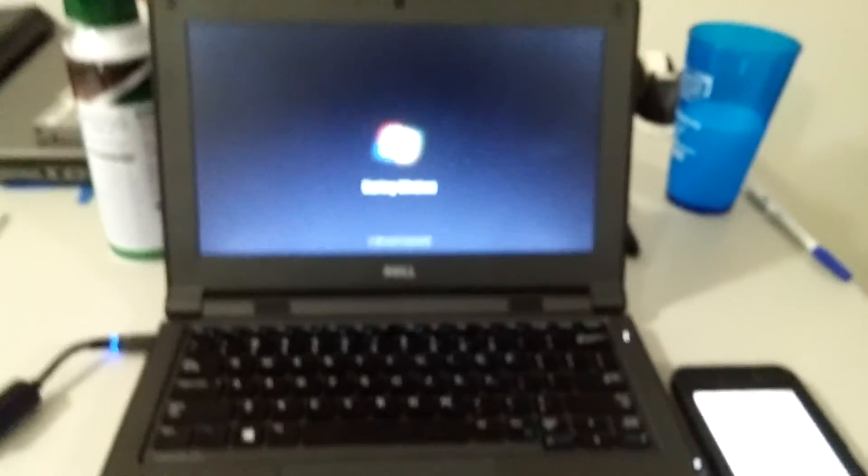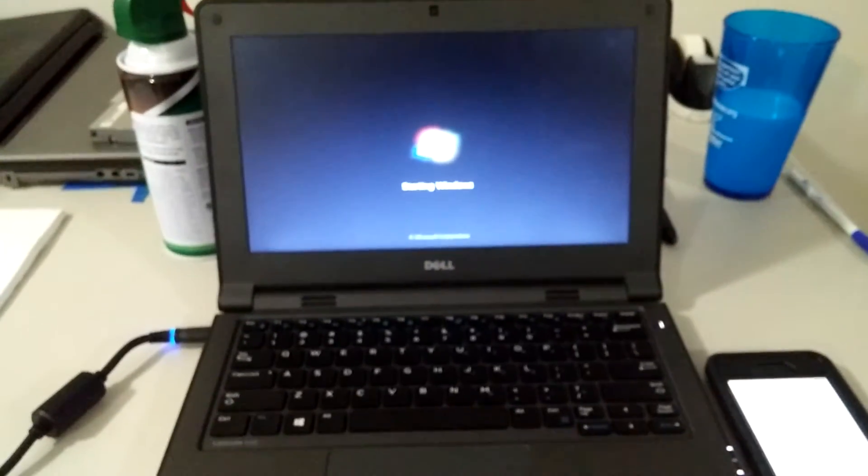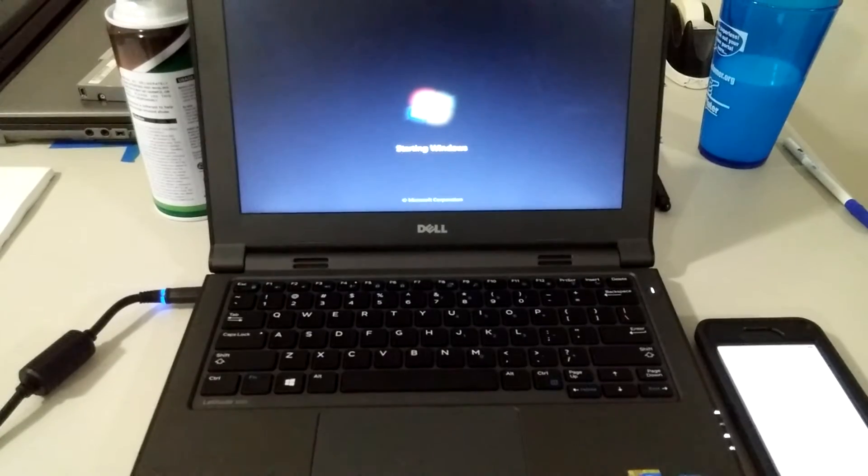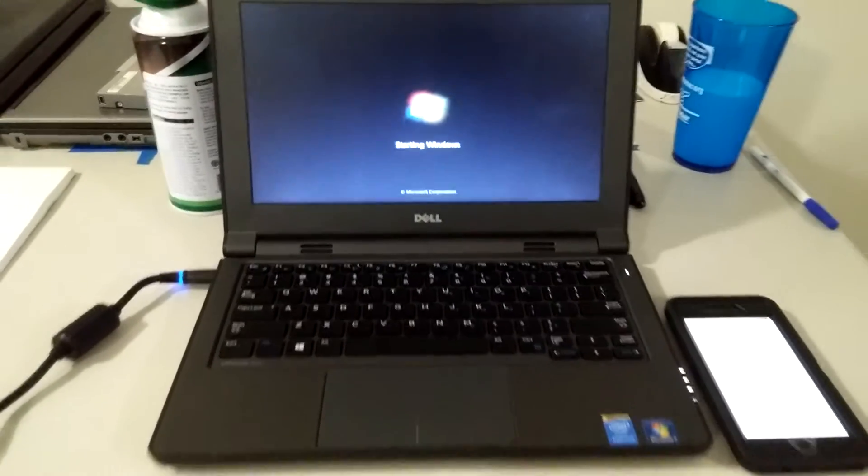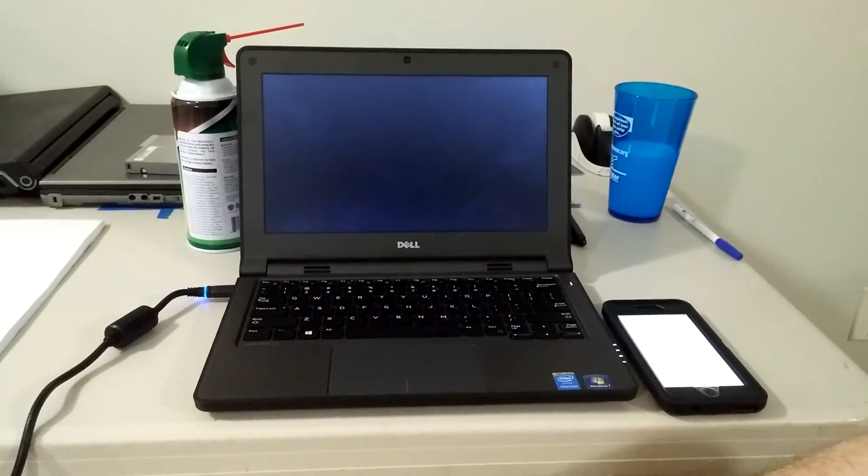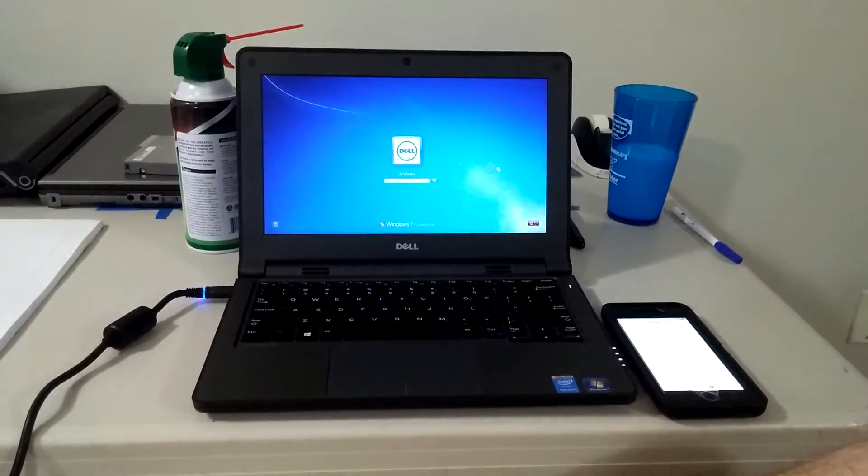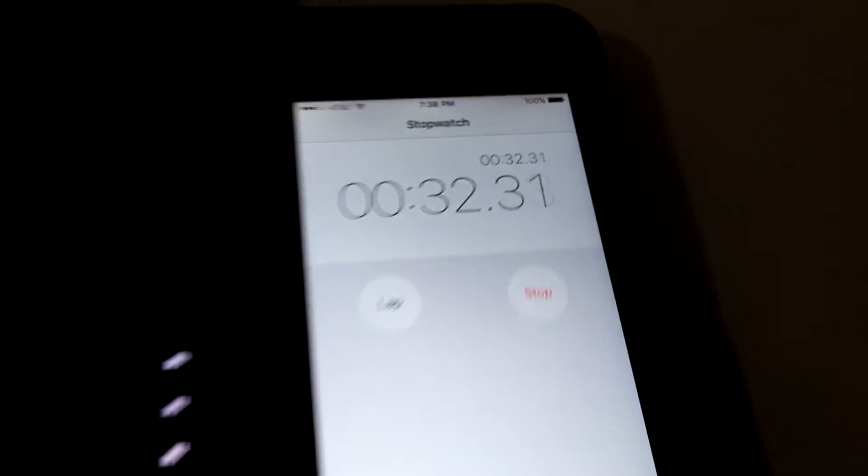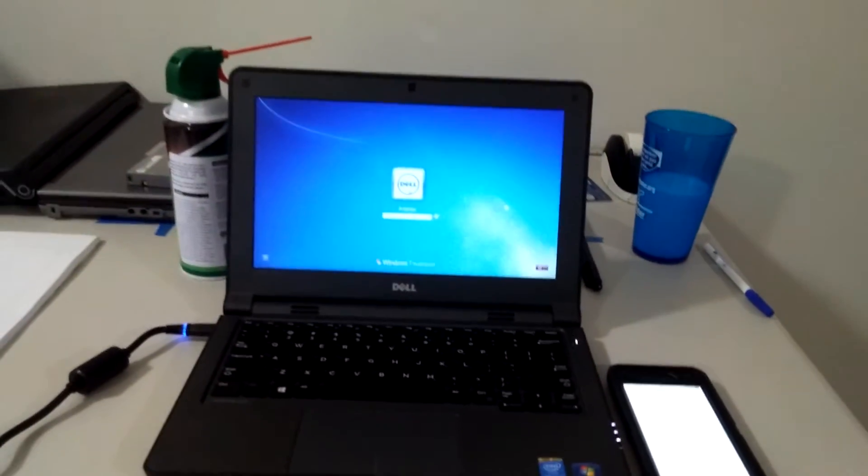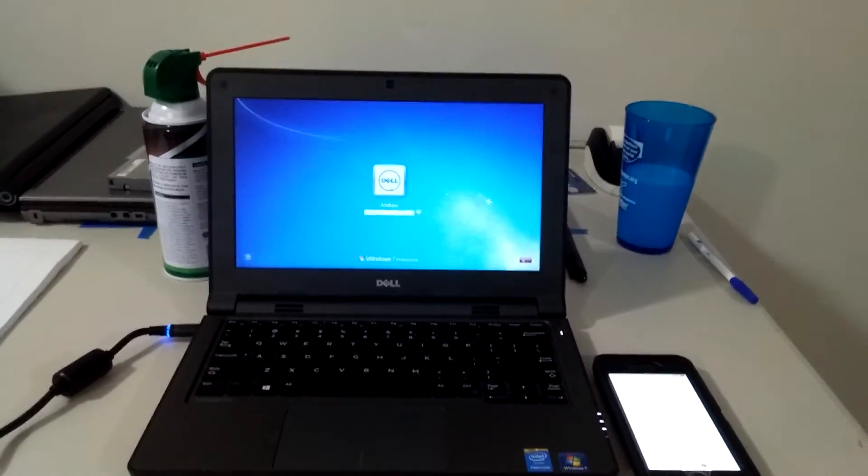Still running Windows 7, a clean install of Windows 7. So that was about 30 seconds with the SSD instead of the mechanical hard drive.